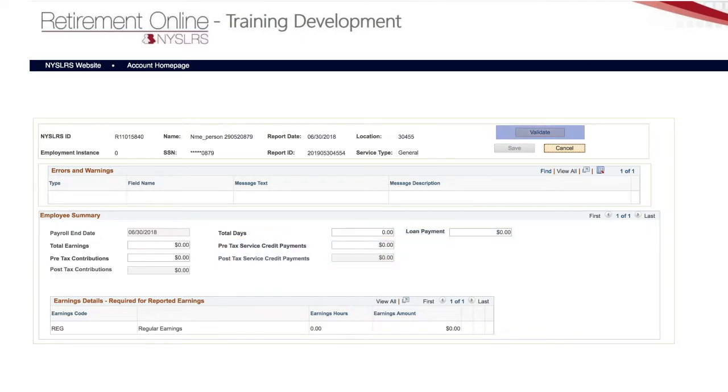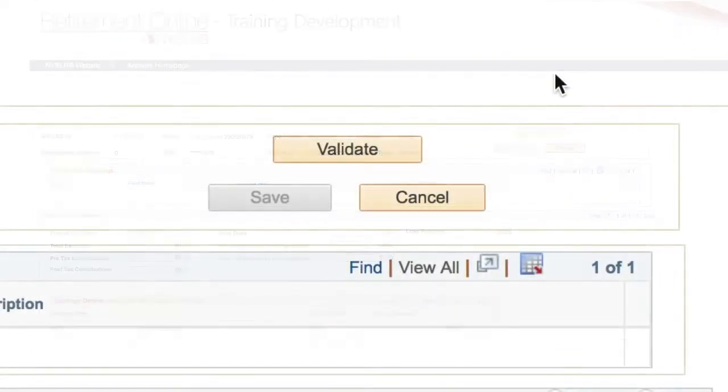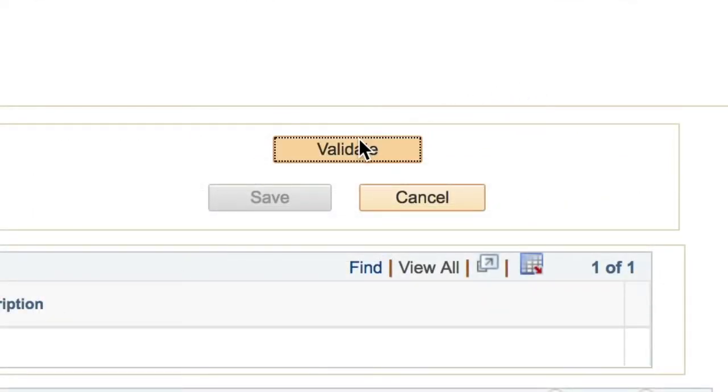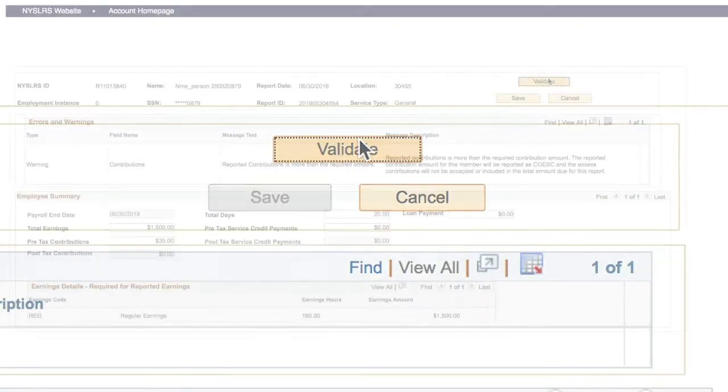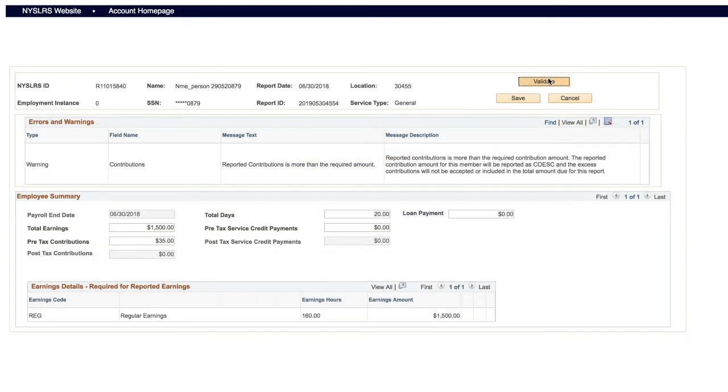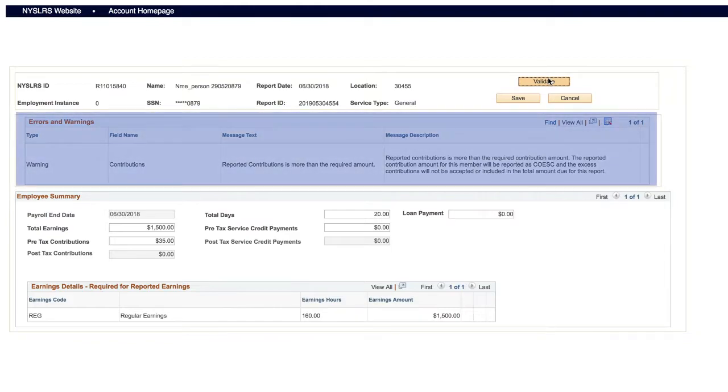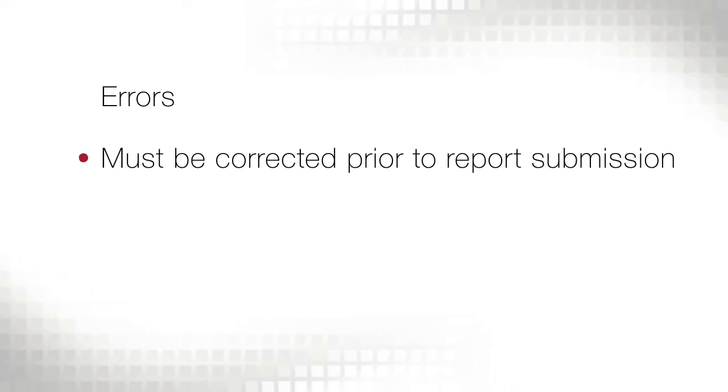Scroll to the top and click the Validate button. If the system finds any errors or discrepancies, you'll see them in the Errors and Warnings section. Errors must be corrected prior to report submission, or those transactions will not be reported.